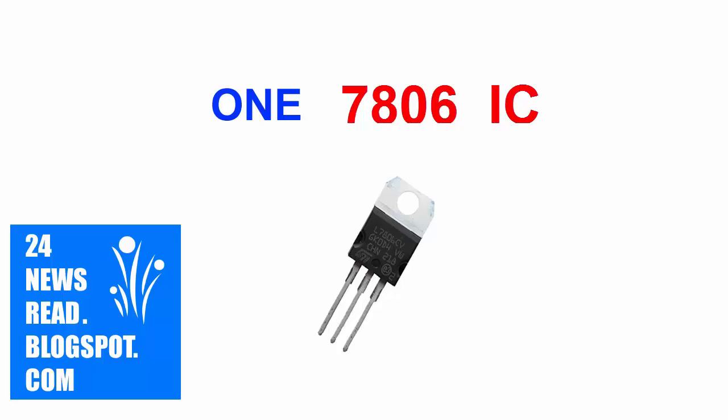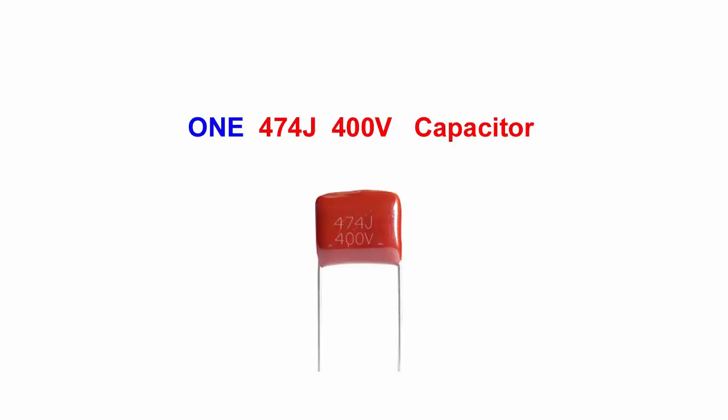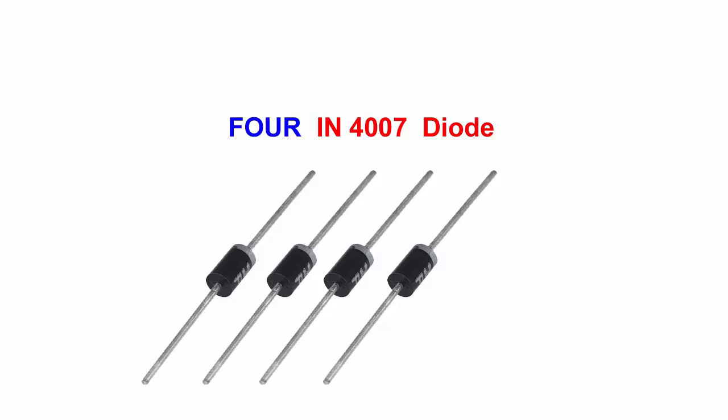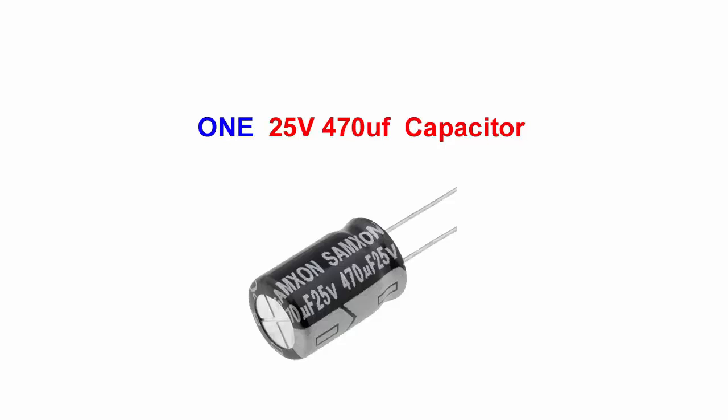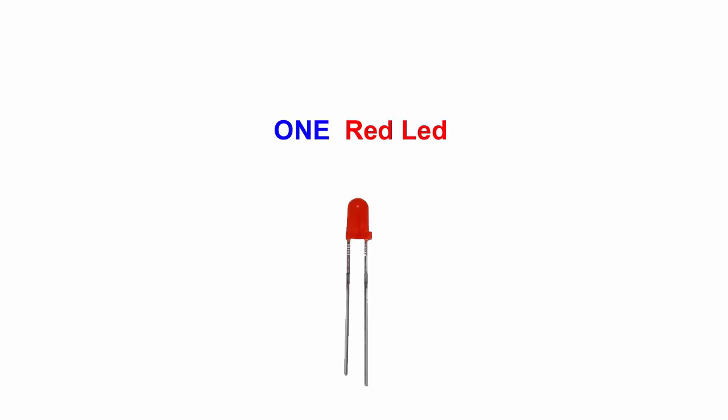Need one IC, need one resistor, need one capacitor, need another resistor, need four diodes, need another capacitor, need another resistor, need one LED light.